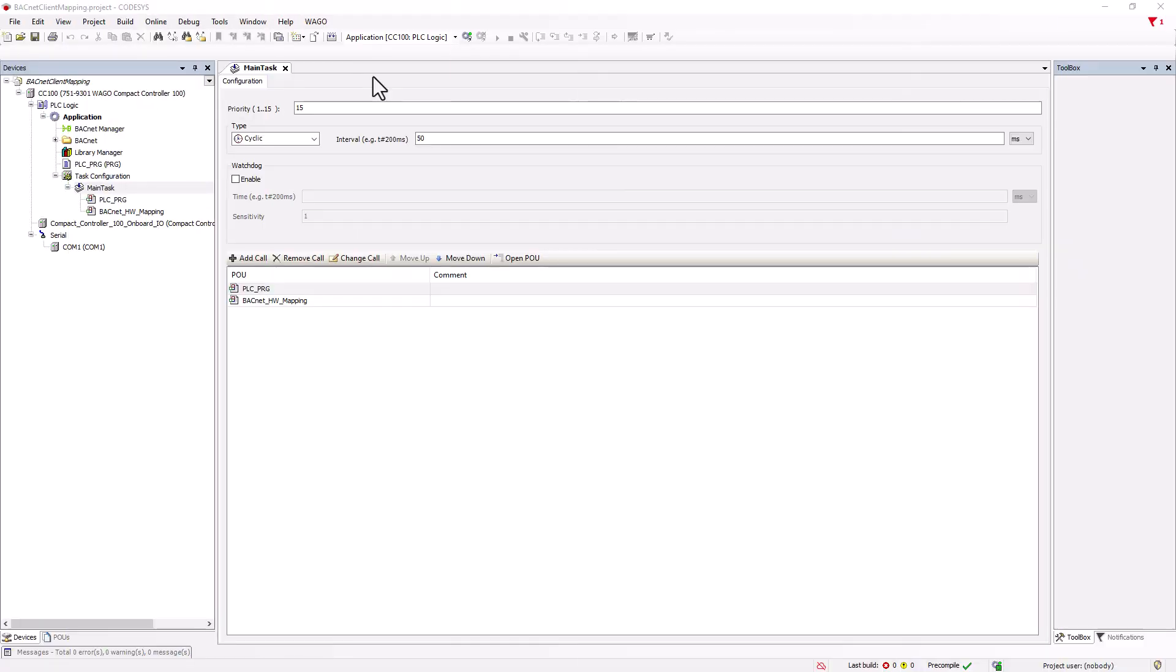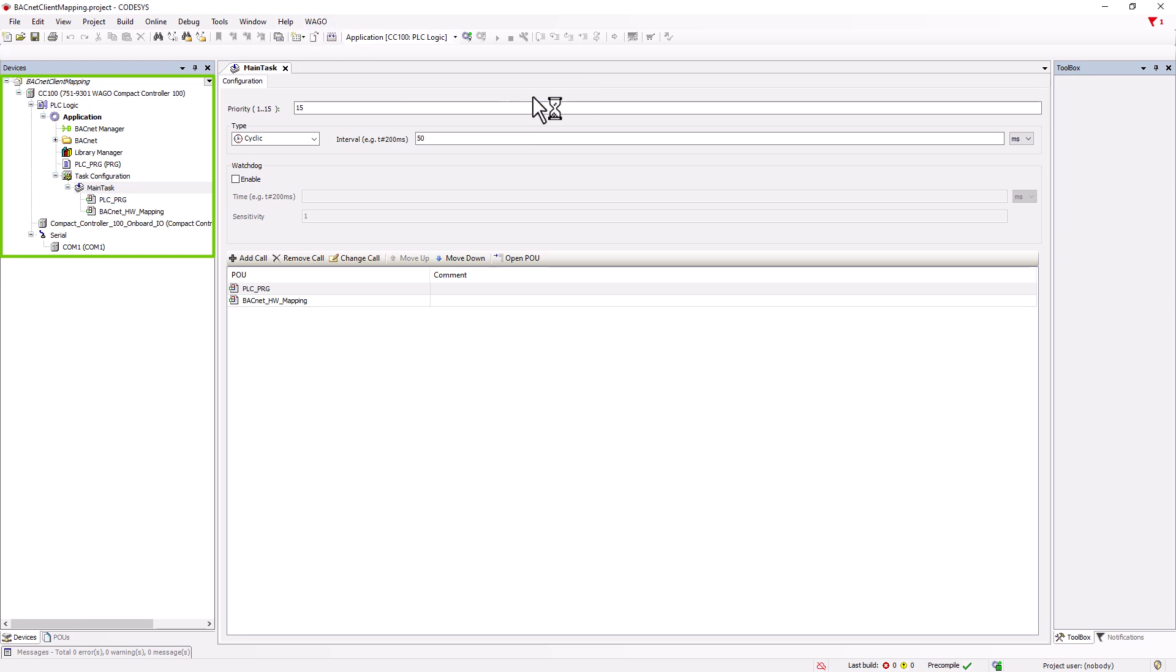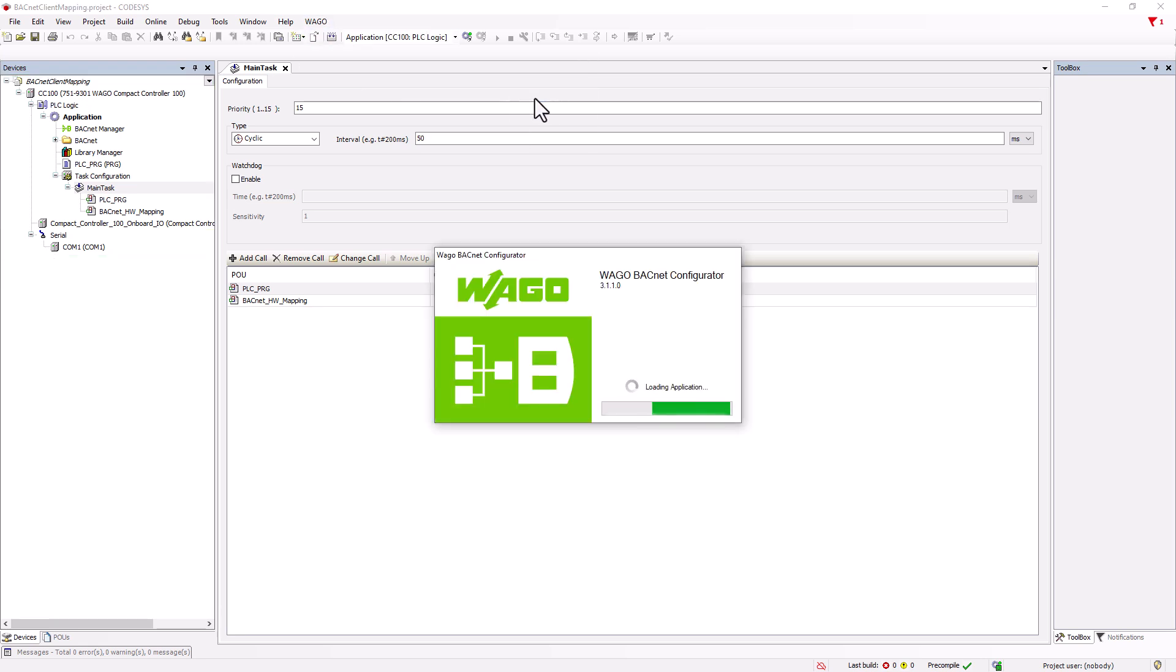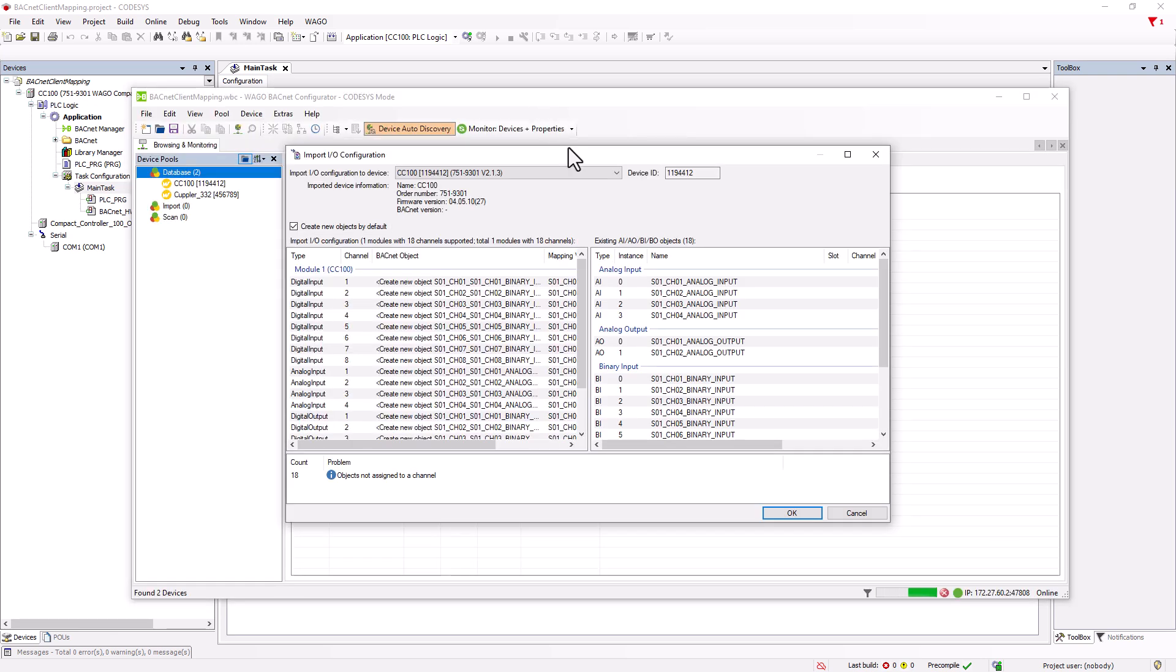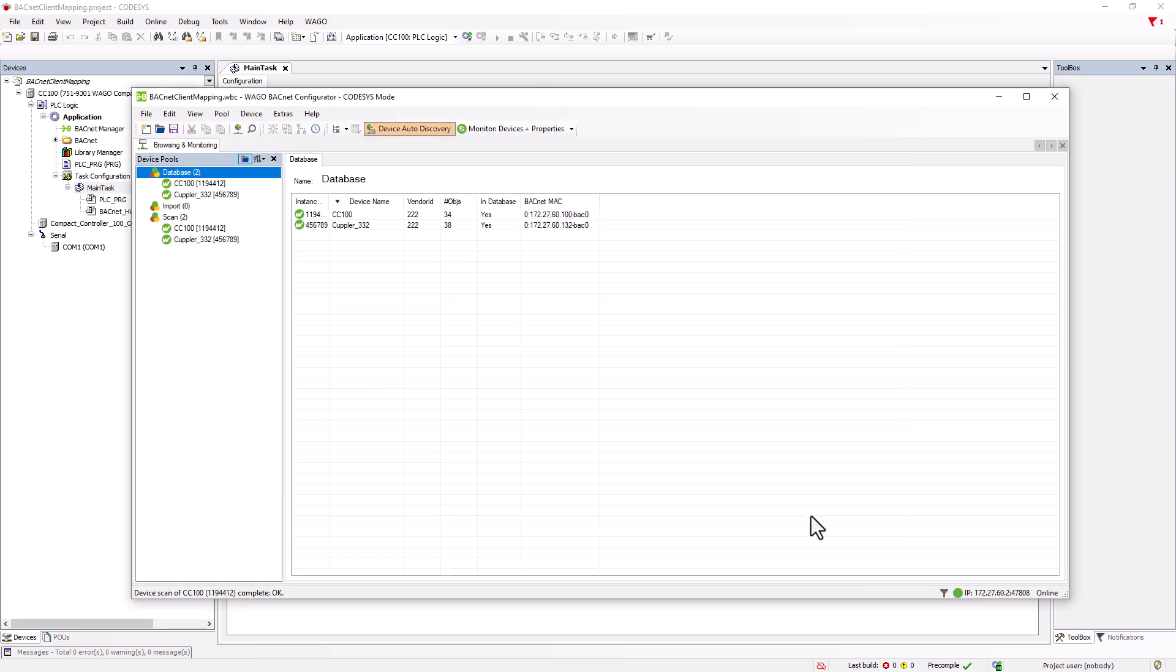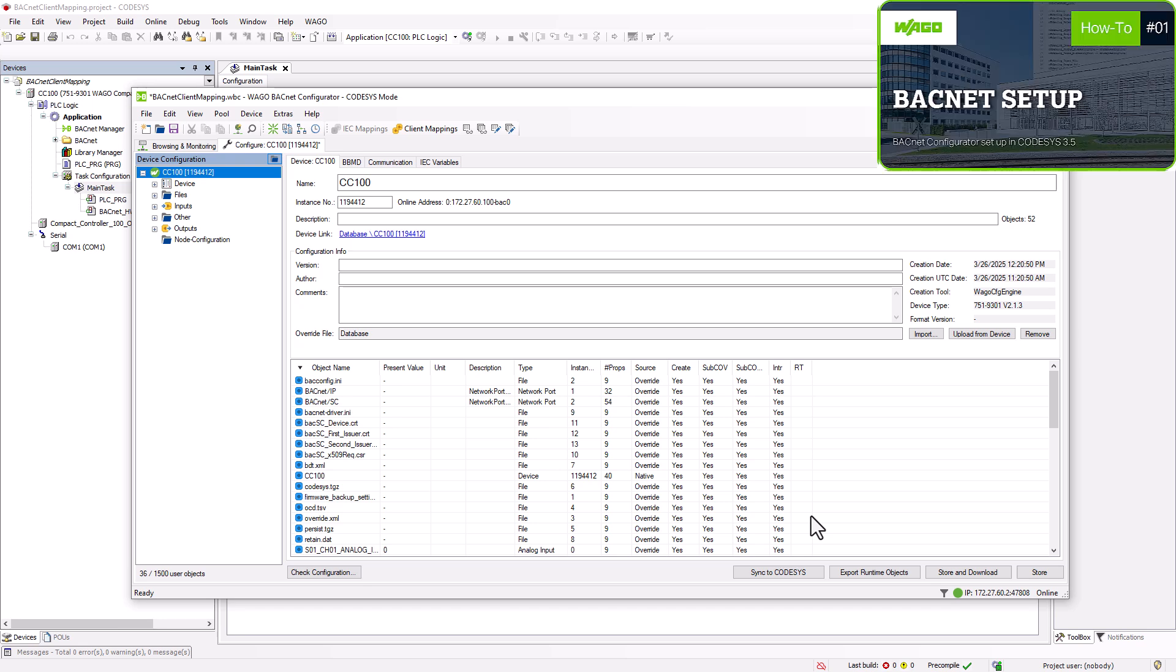The WAGO BACnet configurator can recognize the coupler with all connected modules and consequently the corresponding BACnet objects. This is not the case with the CC100, so it is advised to first create a CODESYS 3.5 project and start the WAGO BACnet configurator from there. This allows the appropriate BACnet objects for the hardware inputs and outputs to be created, linked and transferred to the WAGO BACnet configurator. A detailed tutorial on this process is part of the tutorial BACnet configurator setup in CODESYS 3.5. A link is provided in the video description.